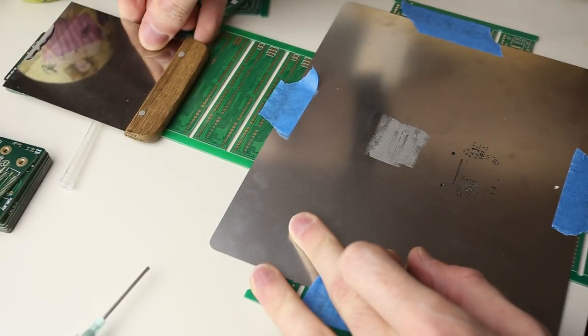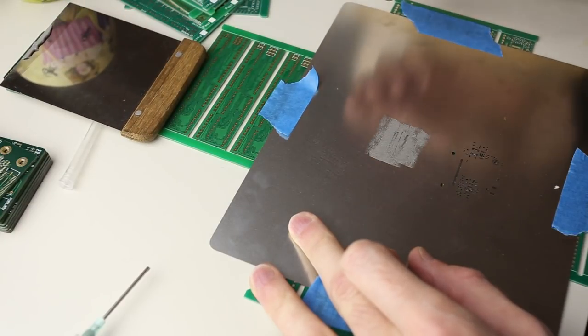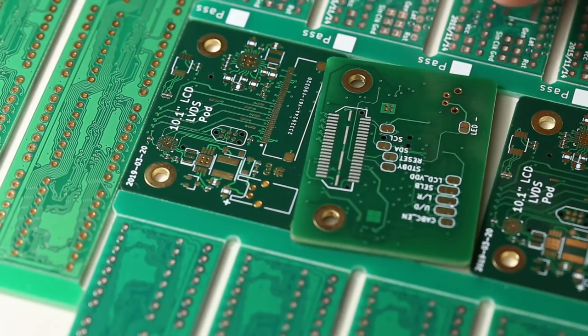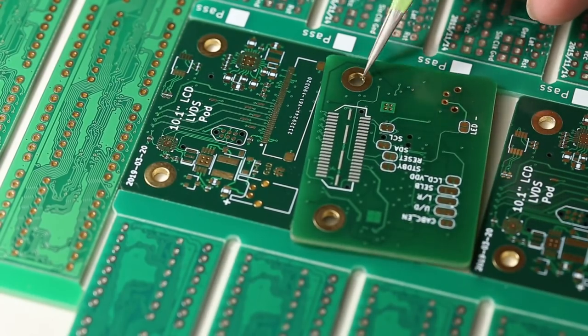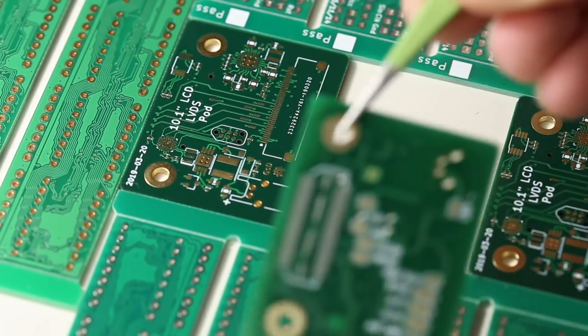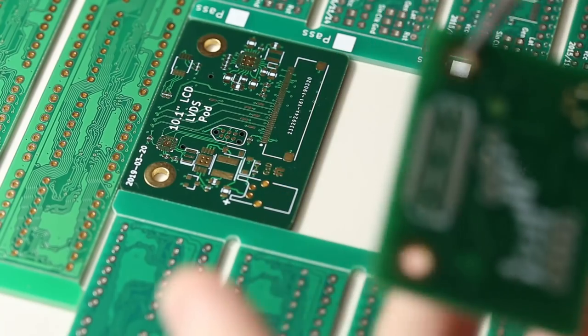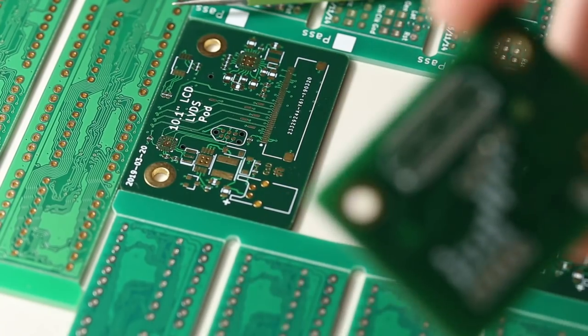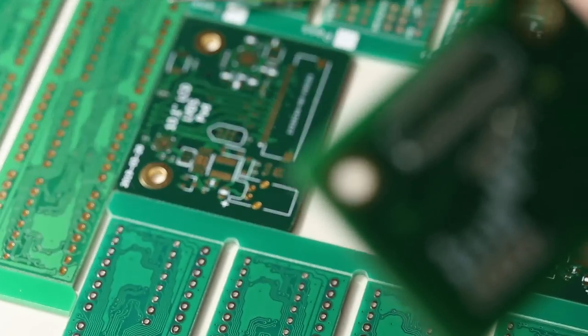With the paste applied we can now remove the metal stencil from the top of the PCB. You have to be careful not to shift the stencil while it's still in contact with the paste that's on the circuit board.